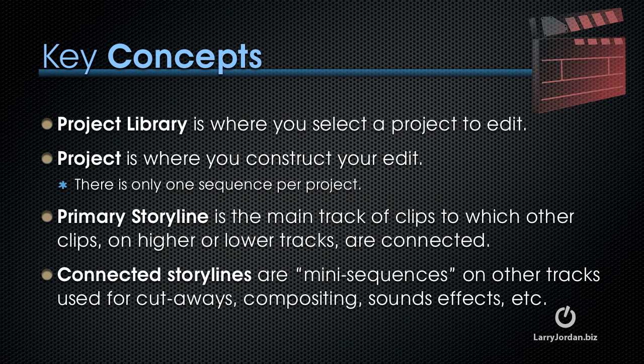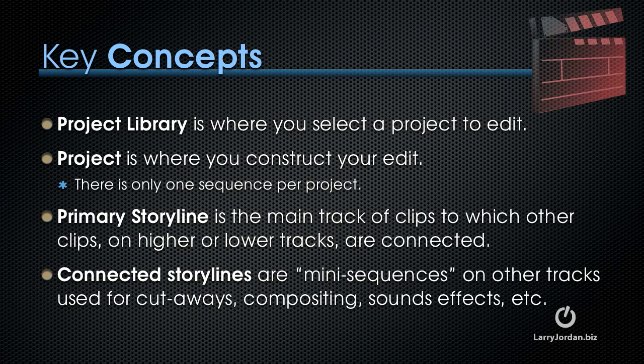Here's some key concepts I want to explain before we start editing. The project library is where you select a project to edit. The project library is really a database that stores all of your projects. And a single project is where you construct your edit. Remember in Final Cut Pro X there's only one sequence per project. The primary storyline is the main track of clips to which other clips on higher or lower tracks are connected. And a connected storyline are mini sequences which are stored on other tracks and used for cutaways, compositing, sound effects, and a lot of other stuff.